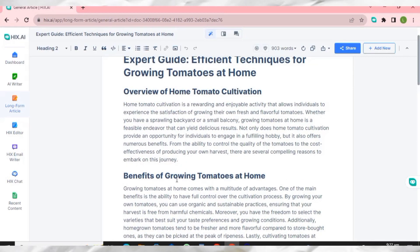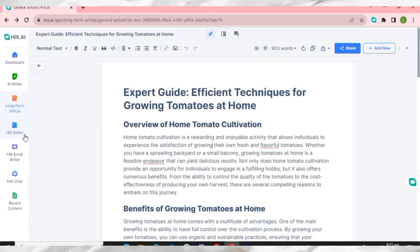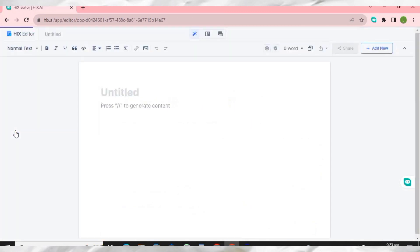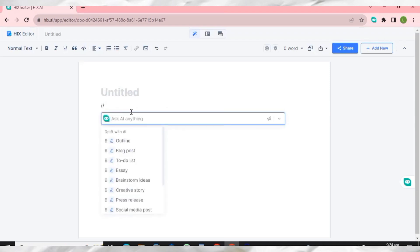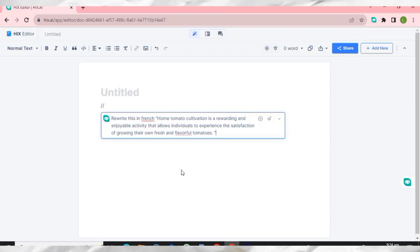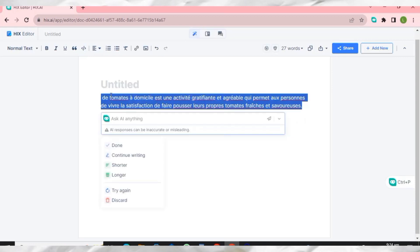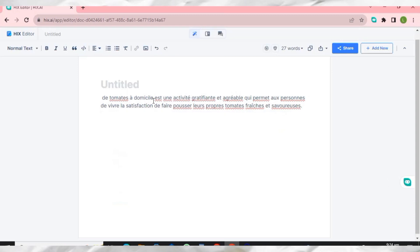Now let me show you HIX Editor. You can generate anything here by entering a prompt using double slash. It displays many options — for example, I'll tell HIX Editor to translate a particular text into French. I'll paste my text, hit enter, and you can see it has generated it in French very nicely.